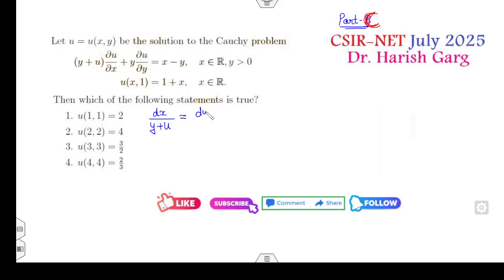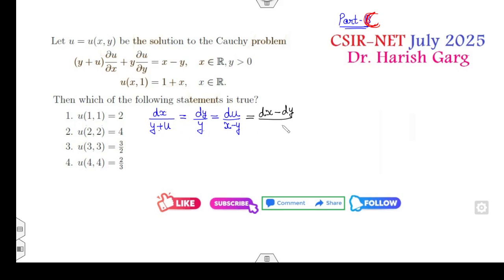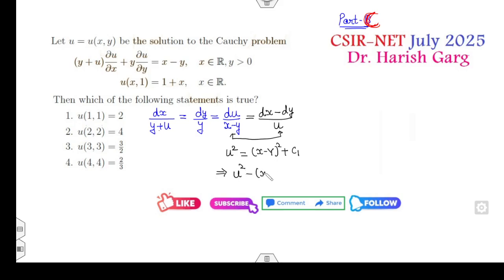Starting with dx over (y + u), then dy over y, and then du over (x − y). I can write (x − y). From the first and last two equations, taking dx − dy: the value of dx − dy equals u. Multiplying and integrating these gives u² = (x − y)² + constant c₁ over 2.